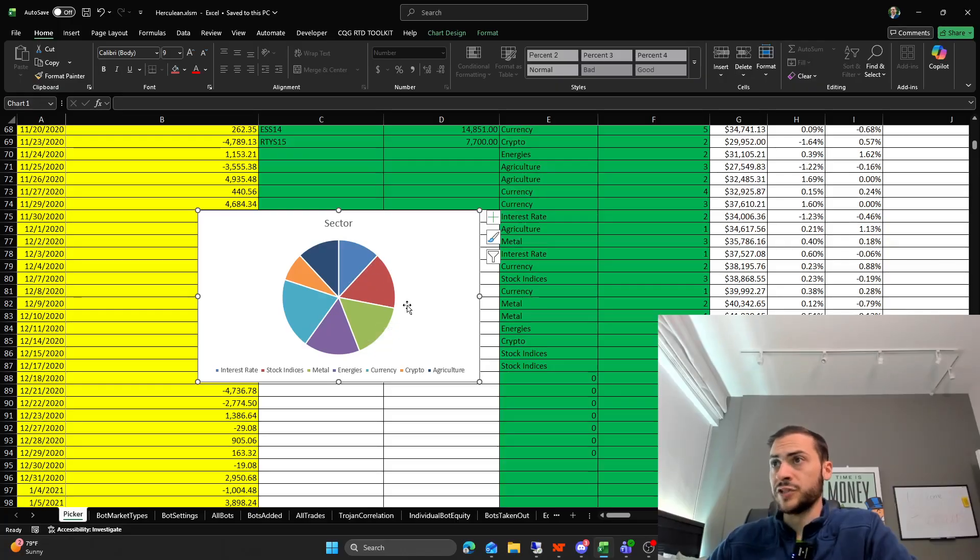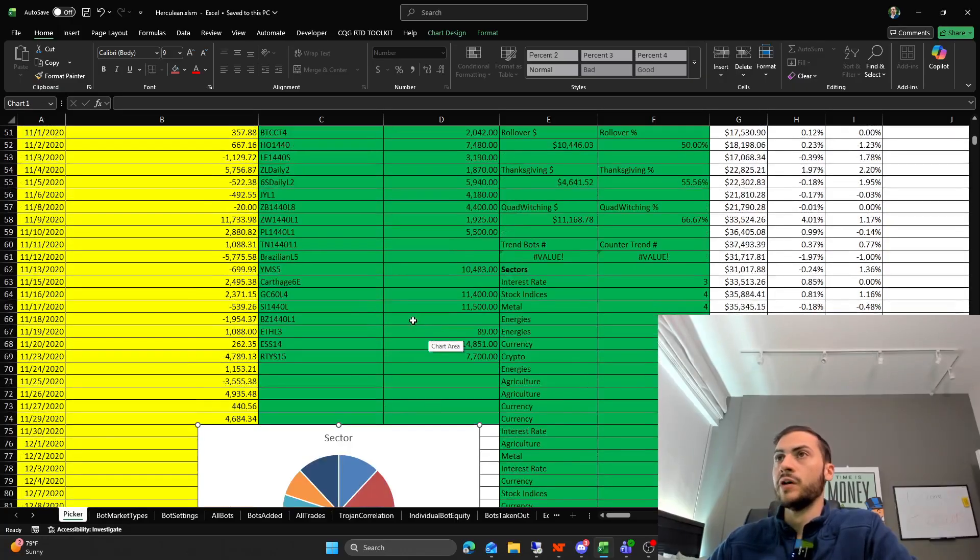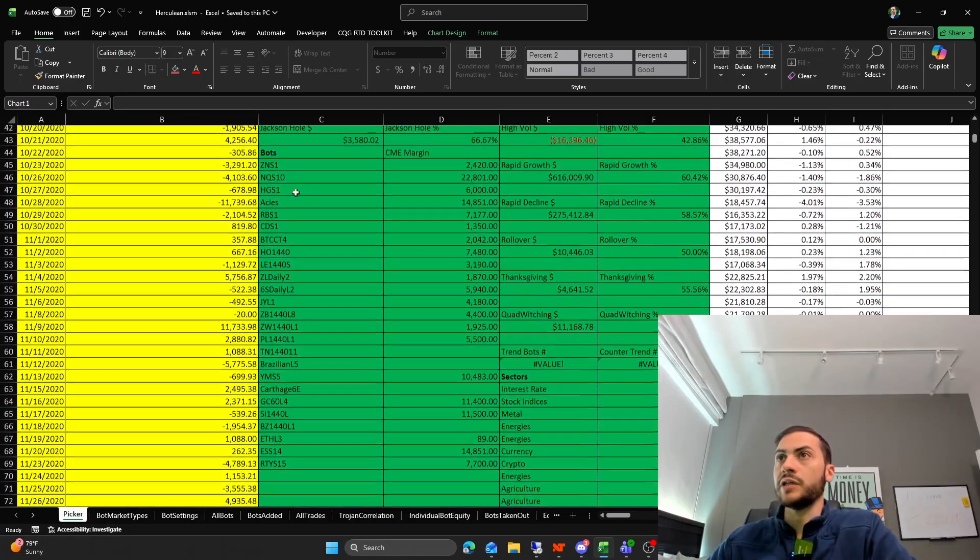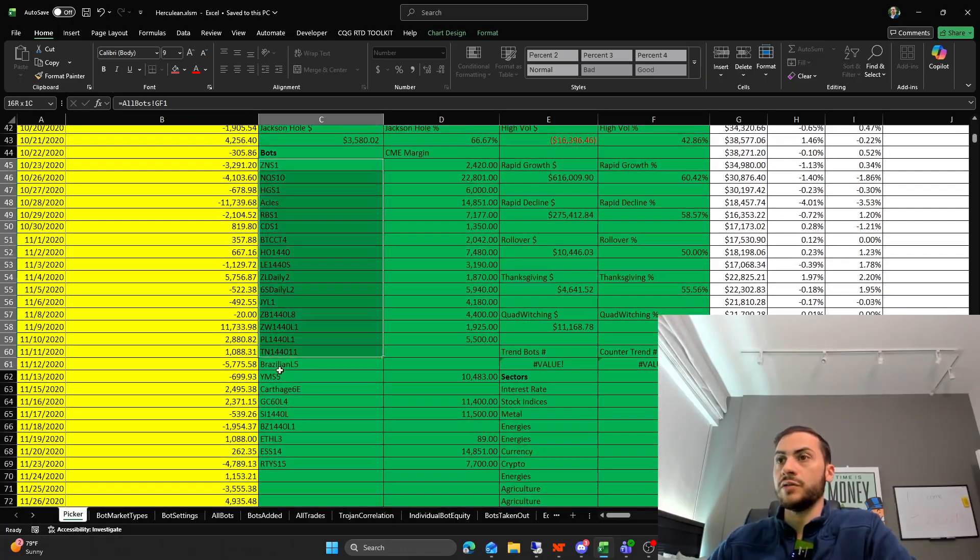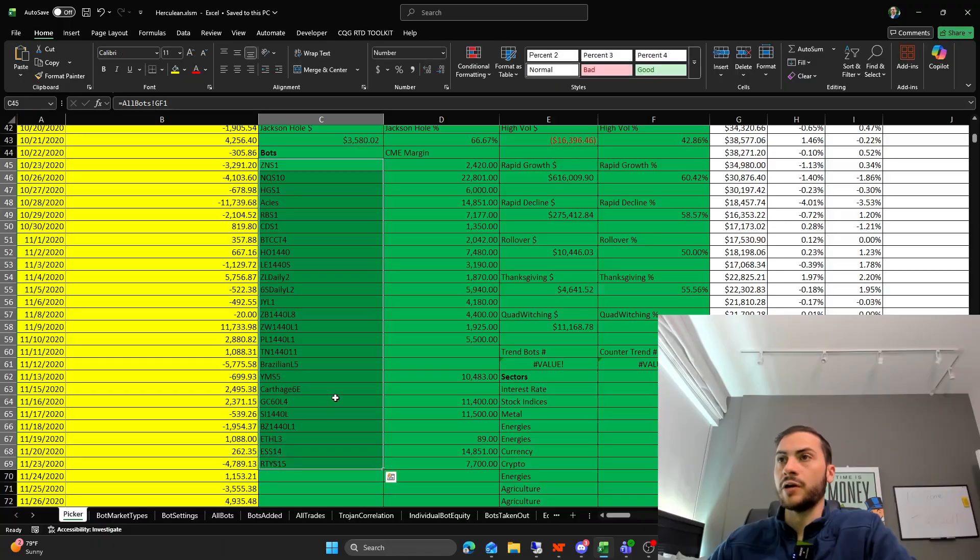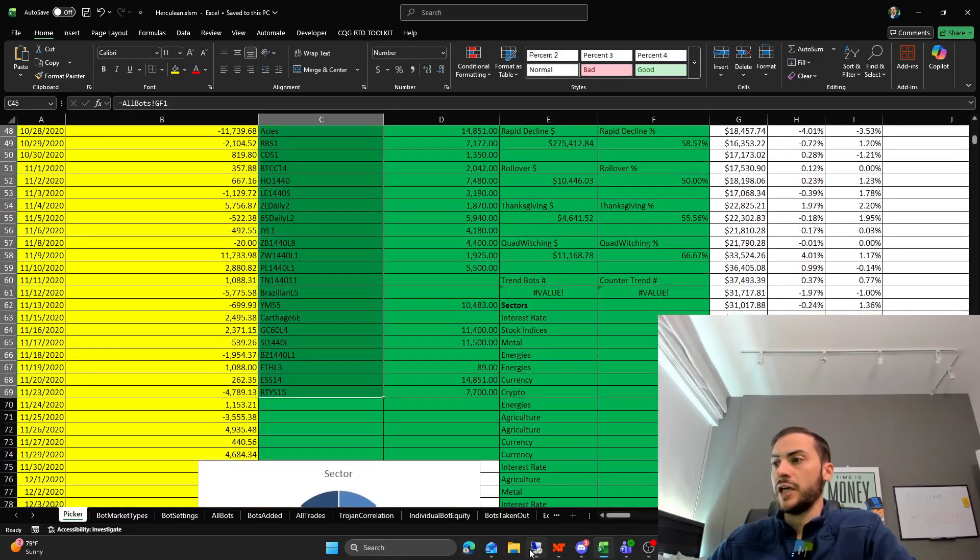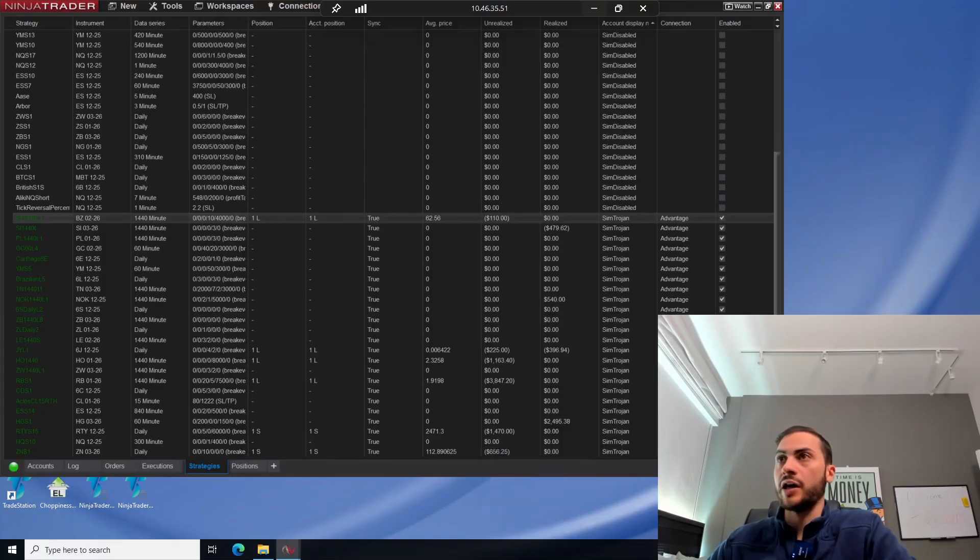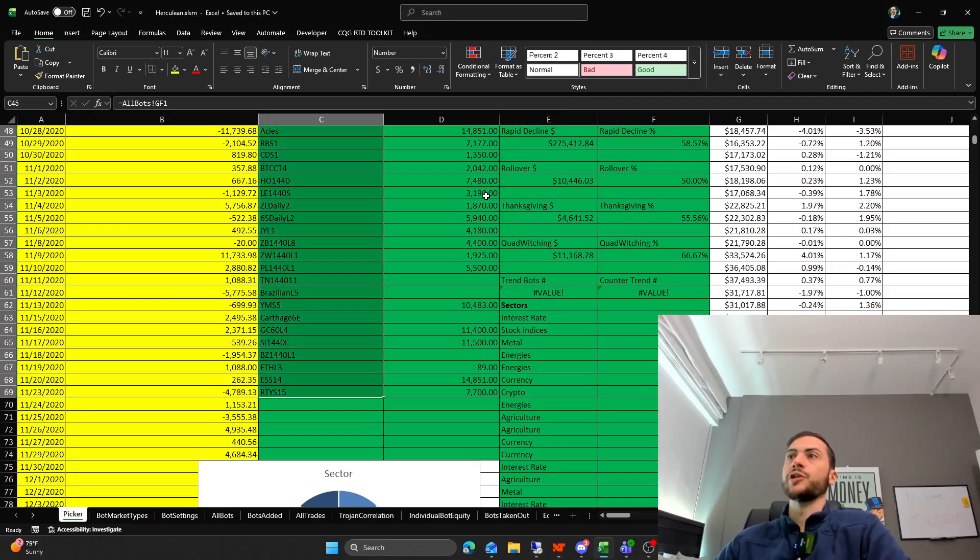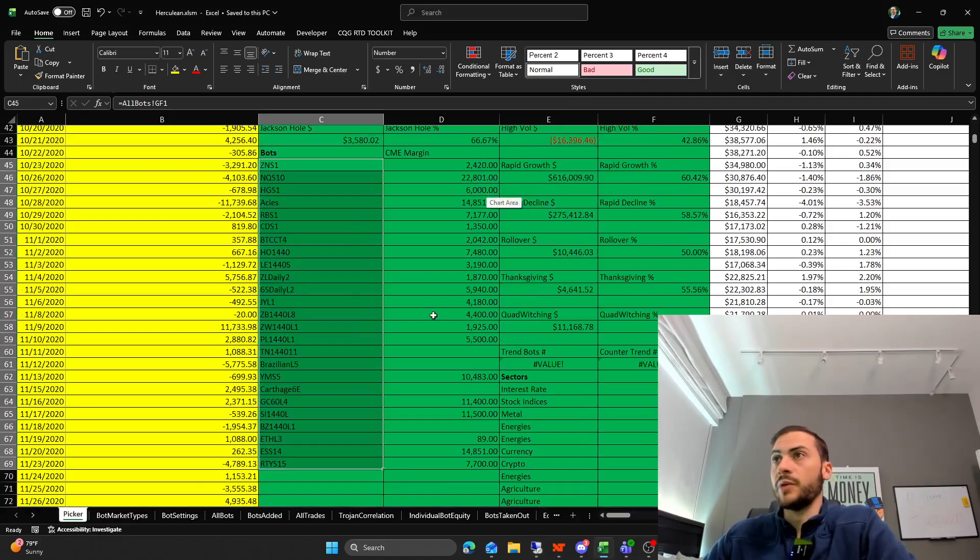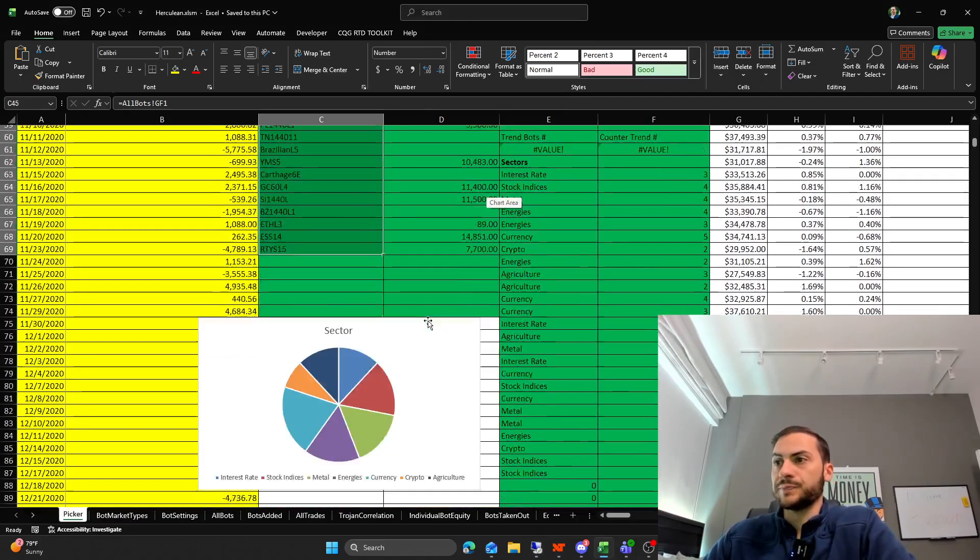So that's my current setup right now. Here's all the list of what I call bots, their trading system names. And I'm trading them here live on my NinjaTrader setup. I use NinjaTrader to test and run my strategies.